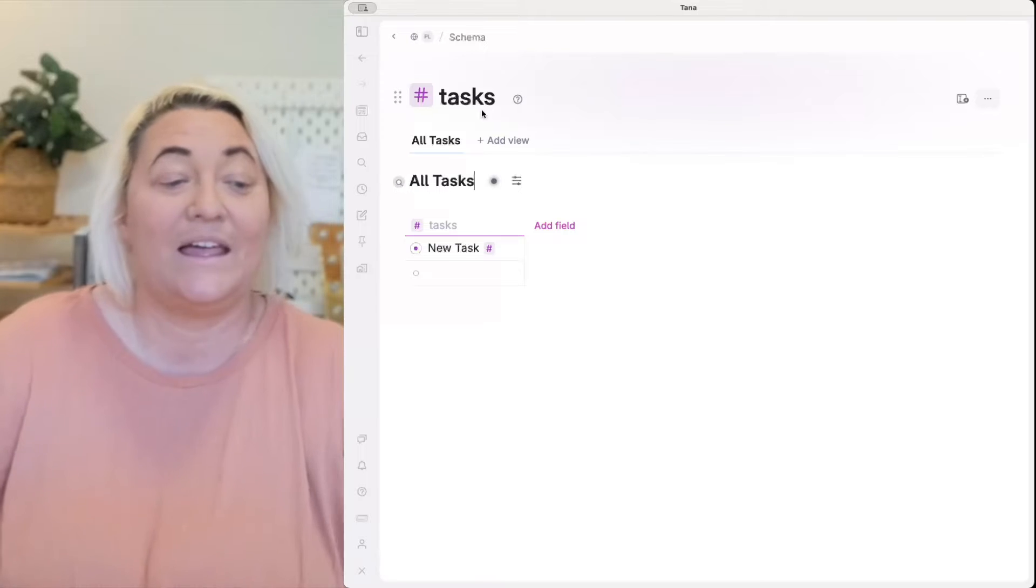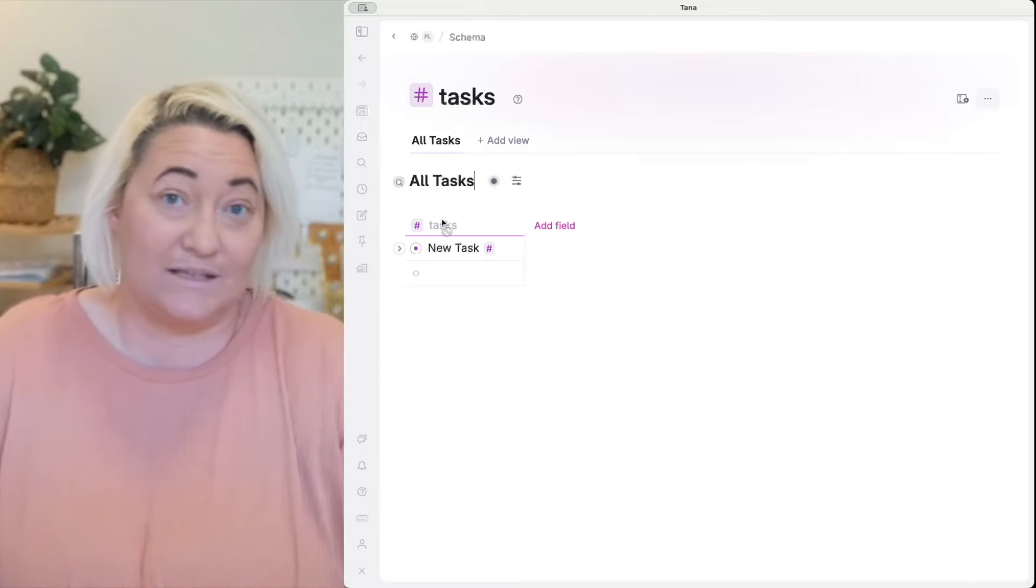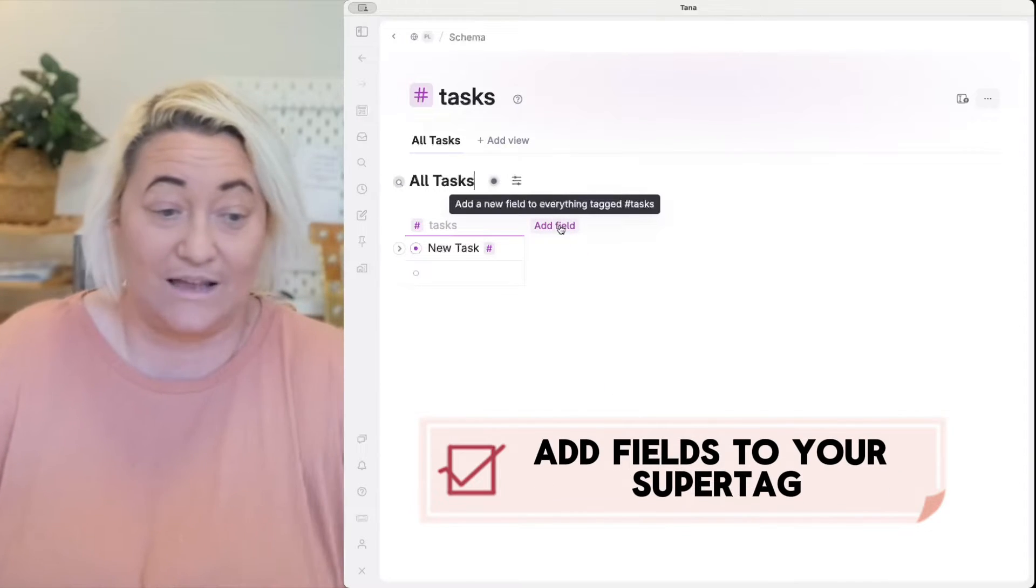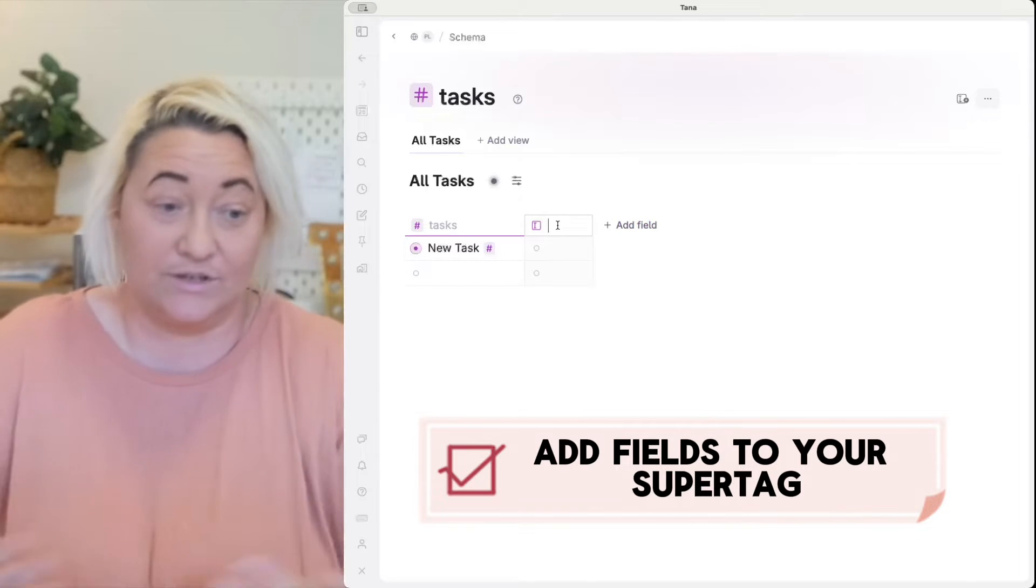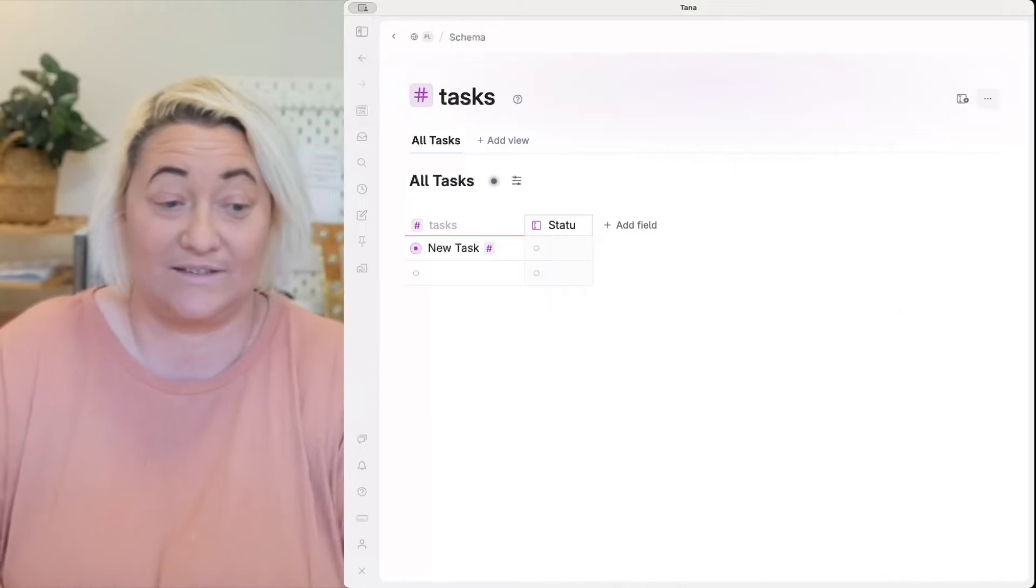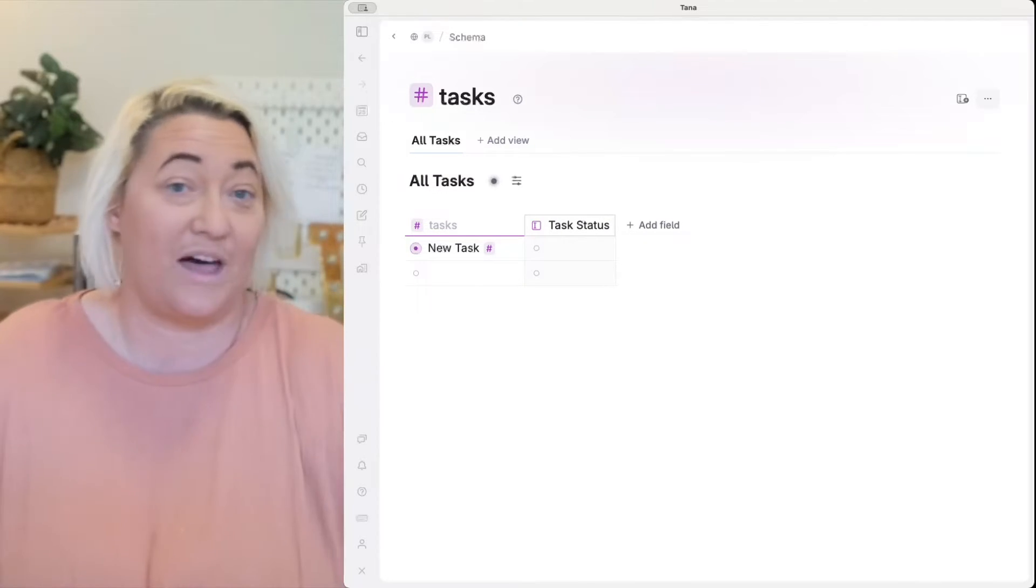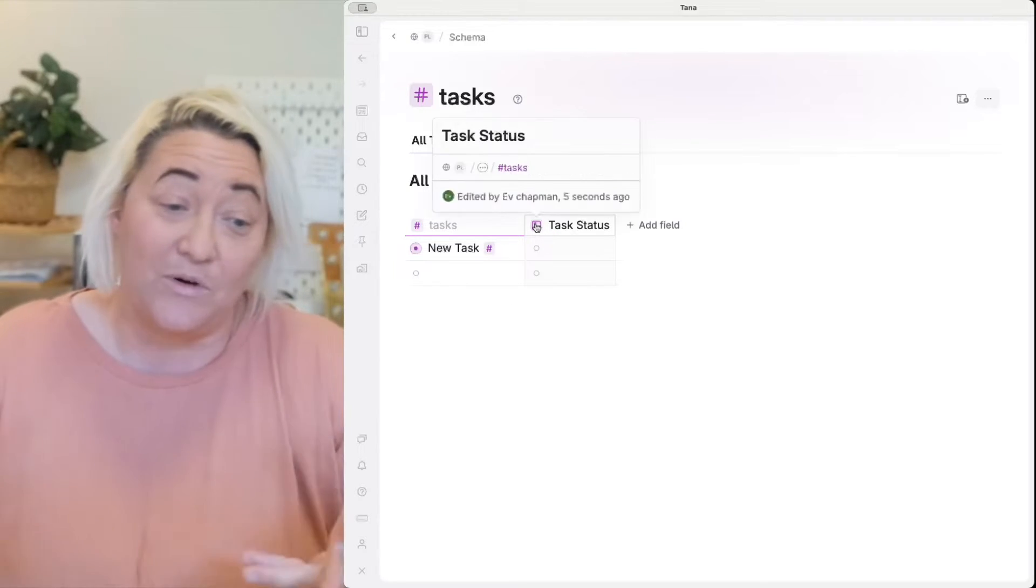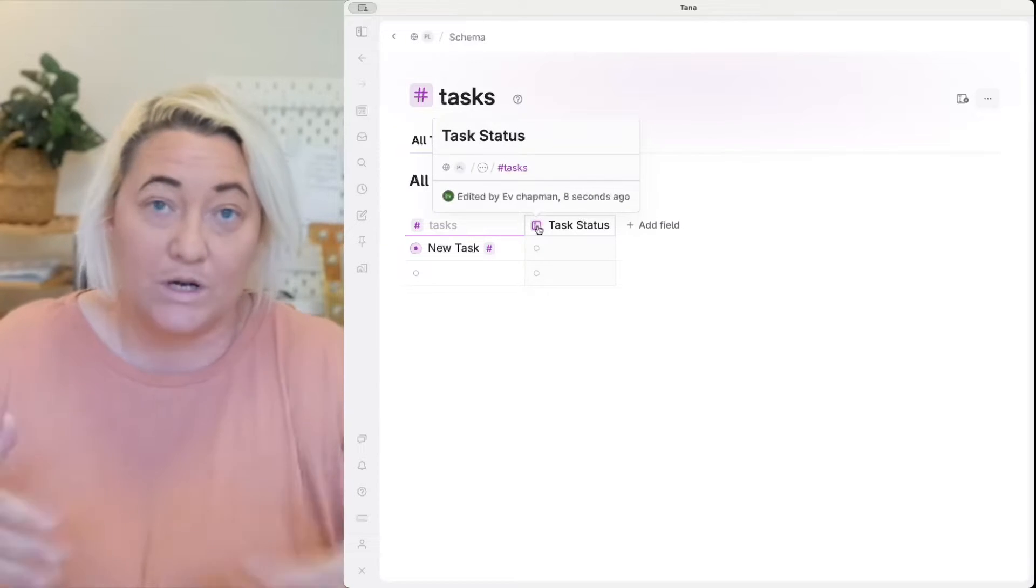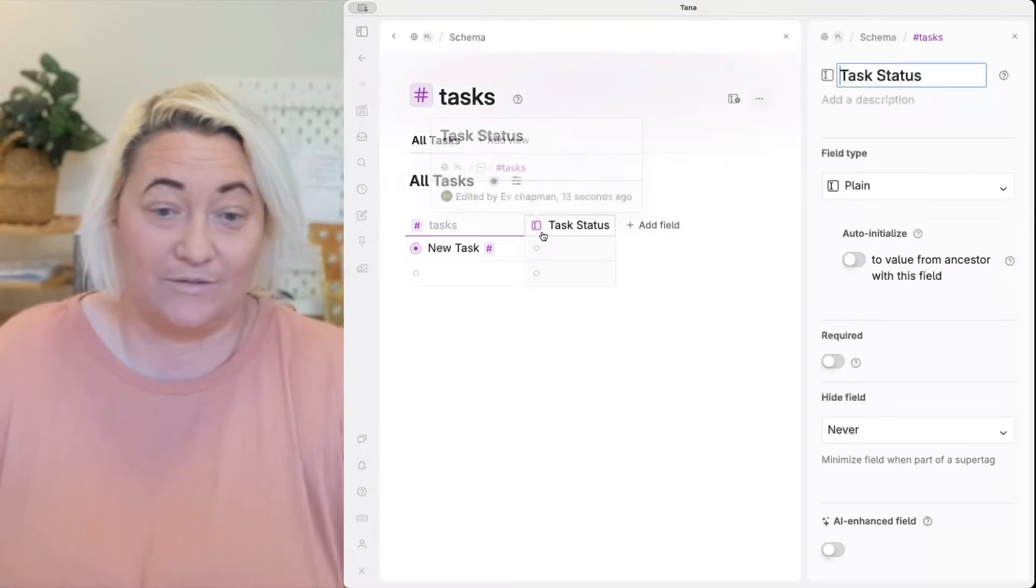Right then what you can start to do is if you want to add fields to that super tag this is where you do it. All you need to do is click this add field button, add a new field and then you can start to do this. So we might have for a task for instance a status field. You might want to call this task status just so it doesn't get mixed up with other statuses that you have. Now this is by default going to be a text field so if you want to configure it as a different type of field all you have to do is click on this icon.